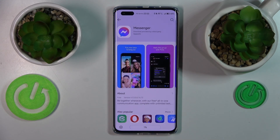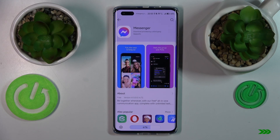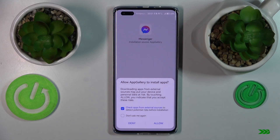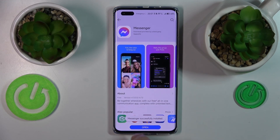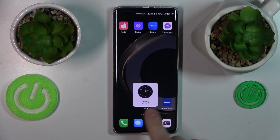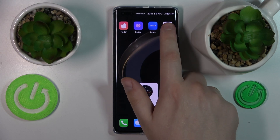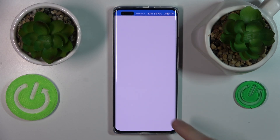Now just wait for it to be downloaded, then confirm the installation by tapping the install button manually. As you can see, the Messenger app was downloaded and installed successfully.